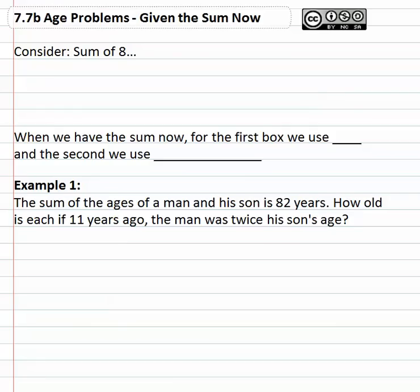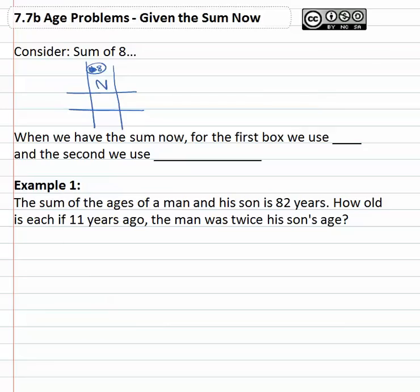In this video we're going to consider age problems where we're told the sum of the individuals right now. Consider a sum of eight in our little grid. If they have a sum of eight right now, they add to eight right now. Let's say the first person is five — how old is the second person if they add to eight? Well it's three; eight minus five is three.